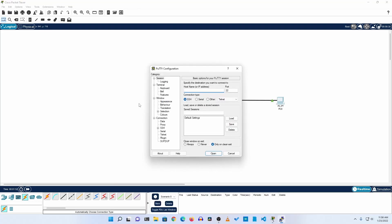Open PuTTY, and by default it will select SSH. Here you need to select the serial port, and you will get a port number and speed. Then click Open and you will get terminal access to your Cisco switch.